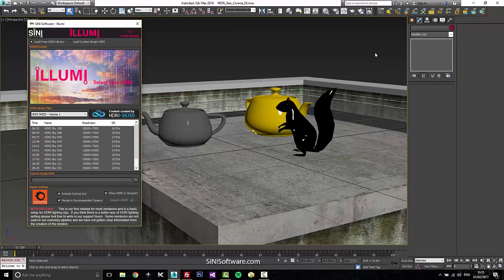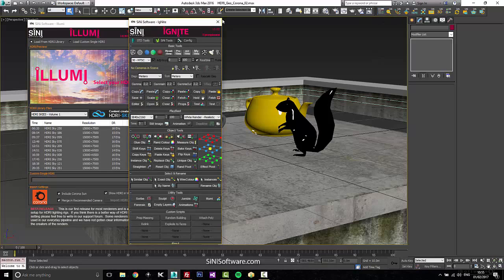Hi guys, this is Si from Sinai Software. Today I'm talking about Illumi, our HDRI wizard. This is part of our Ignite toolset, so it's a new utility down here.